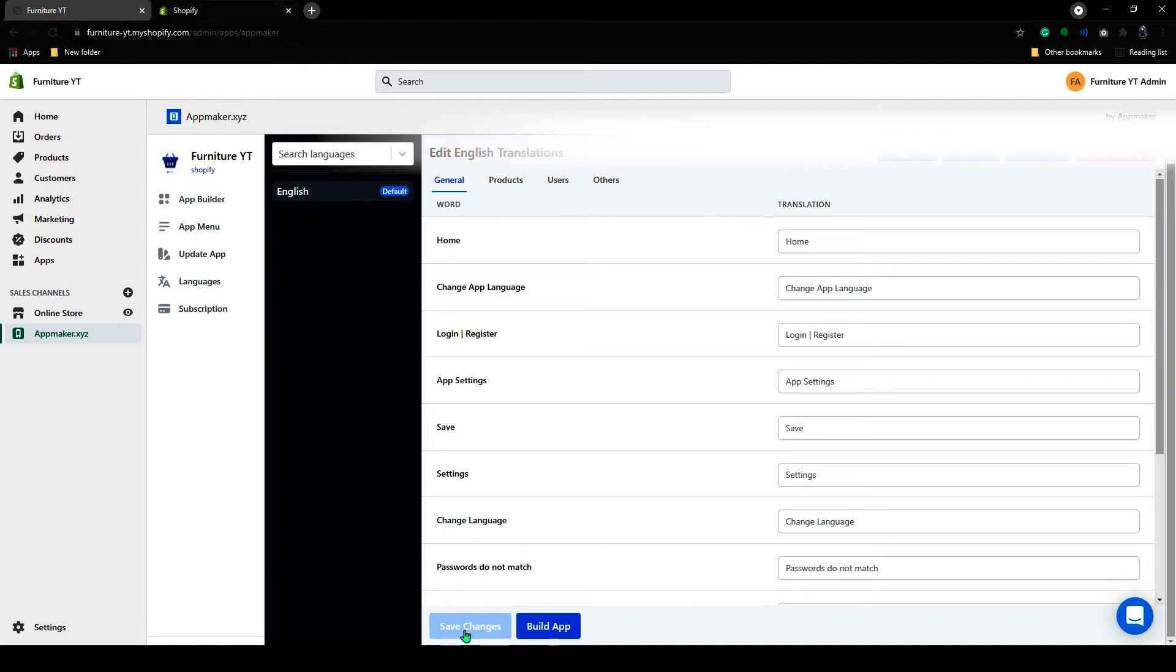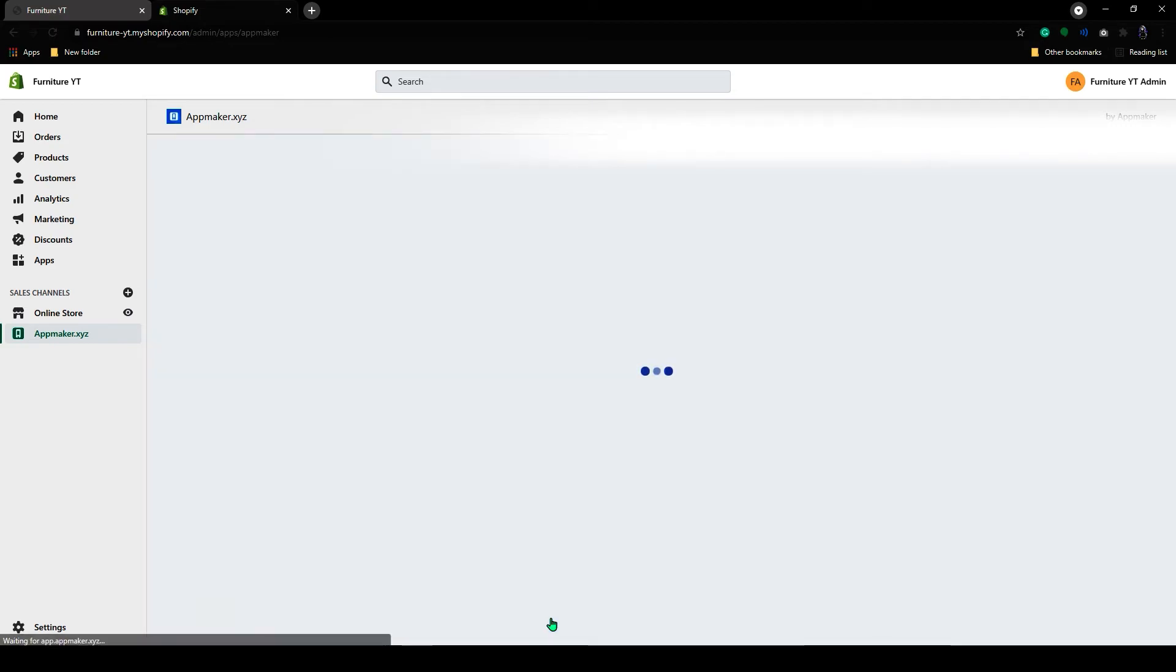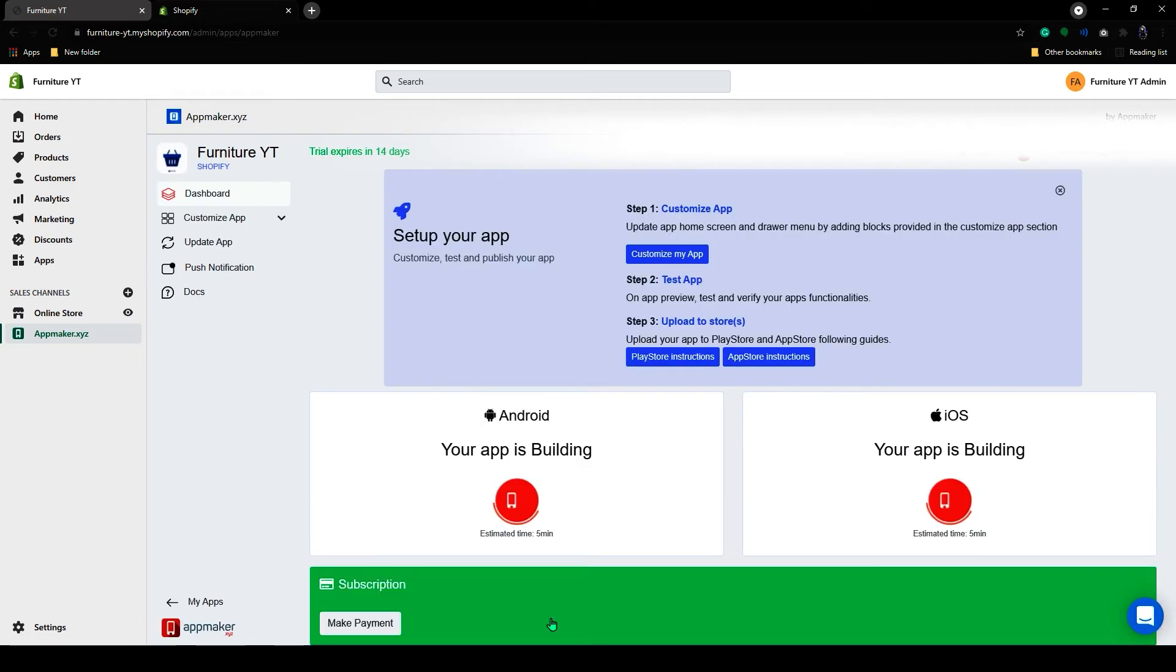And then click on the Build App. Once you click on the Build App, the page gets refreshed and the app will begin building. It will take around 5 minutes to get ready.